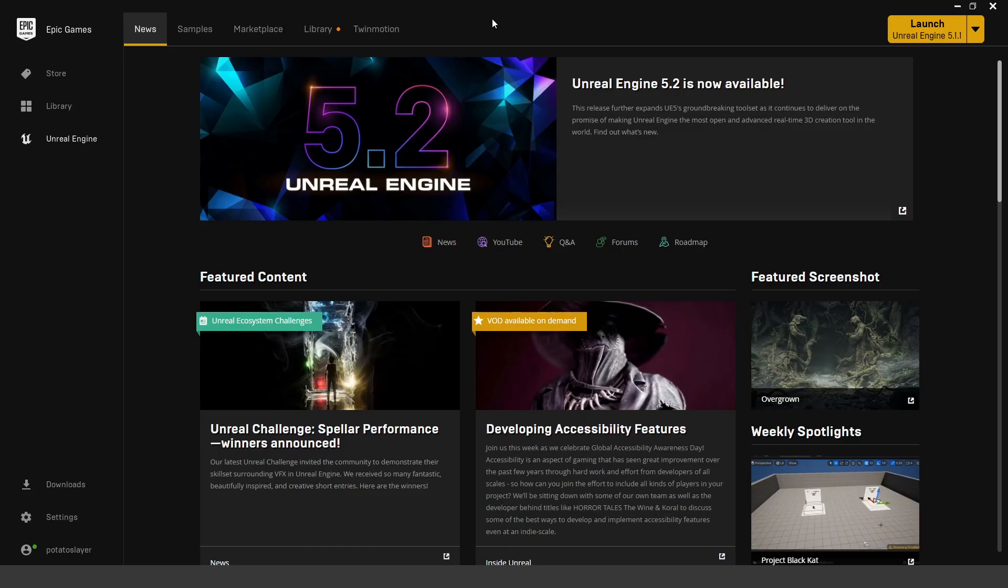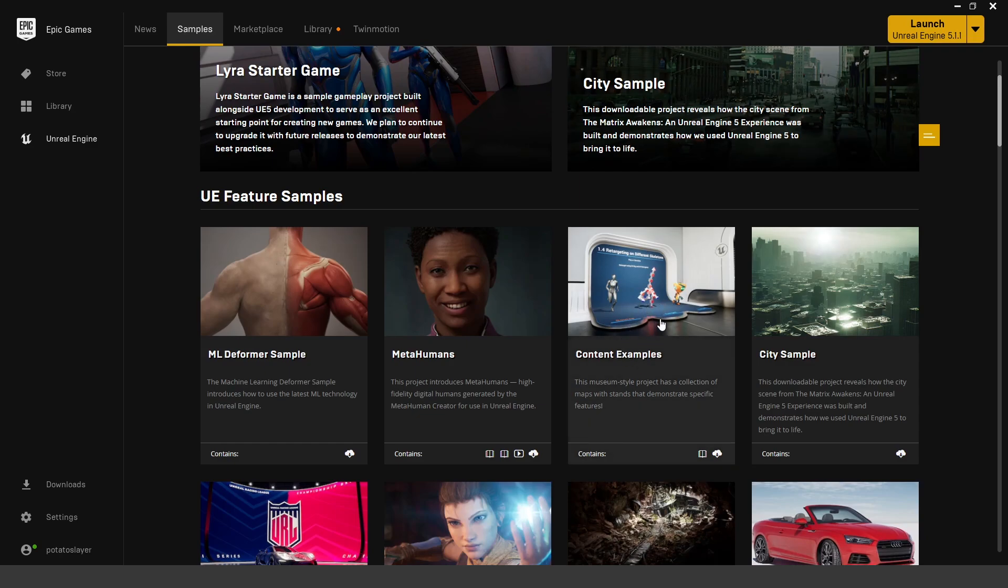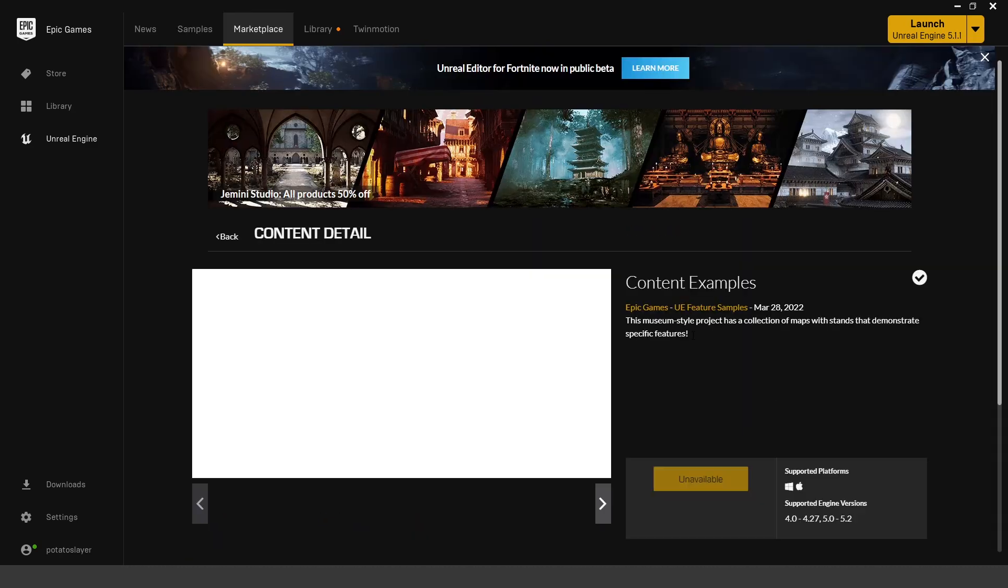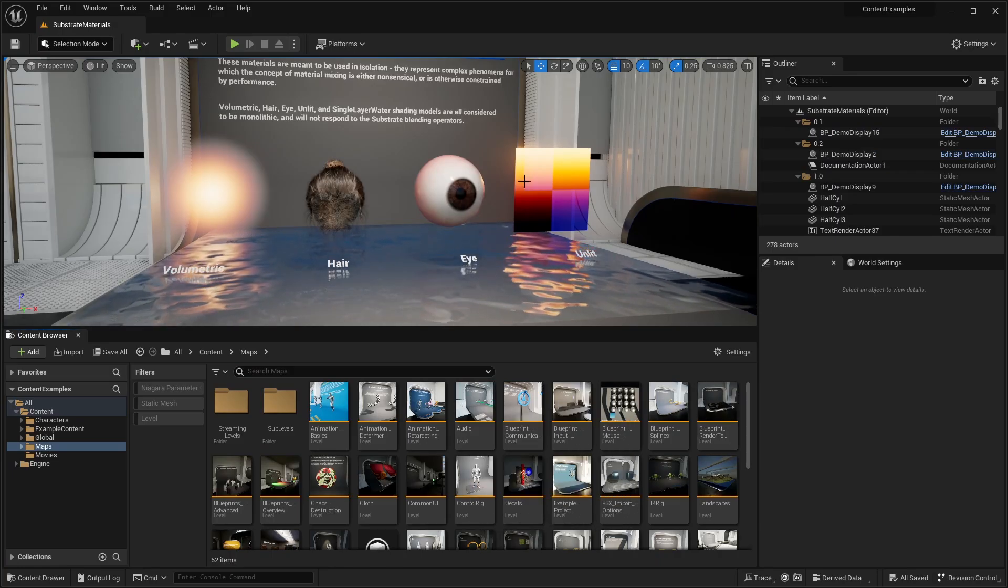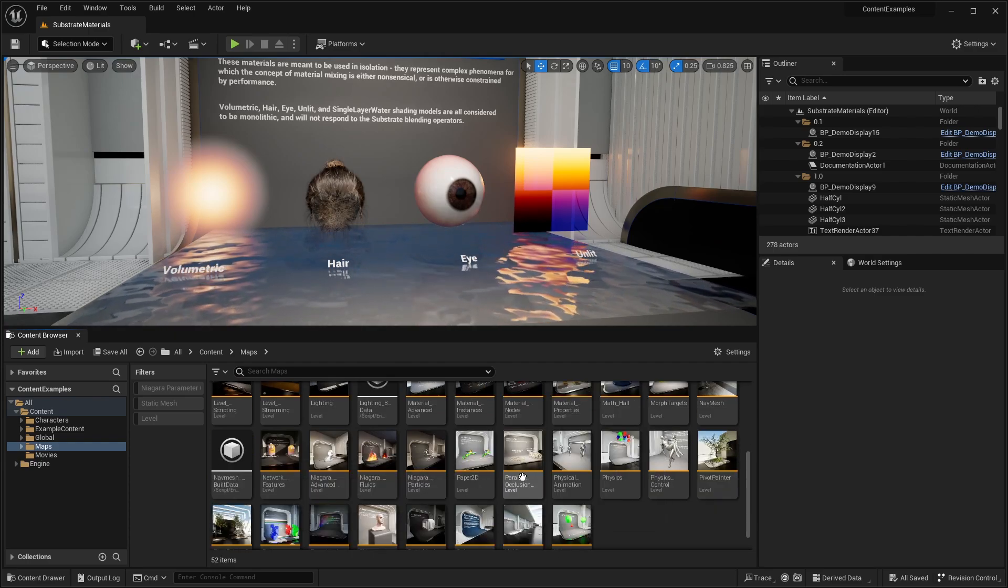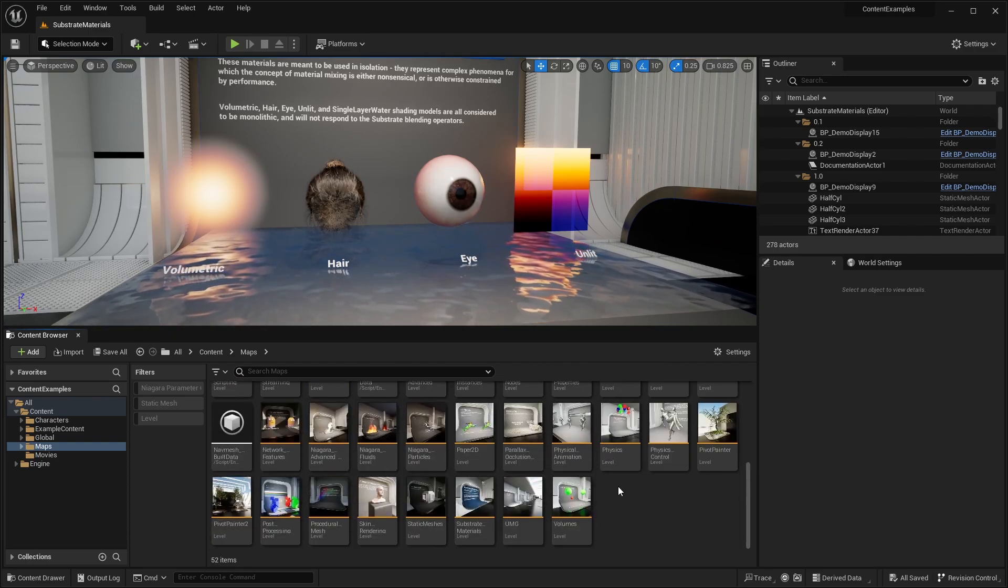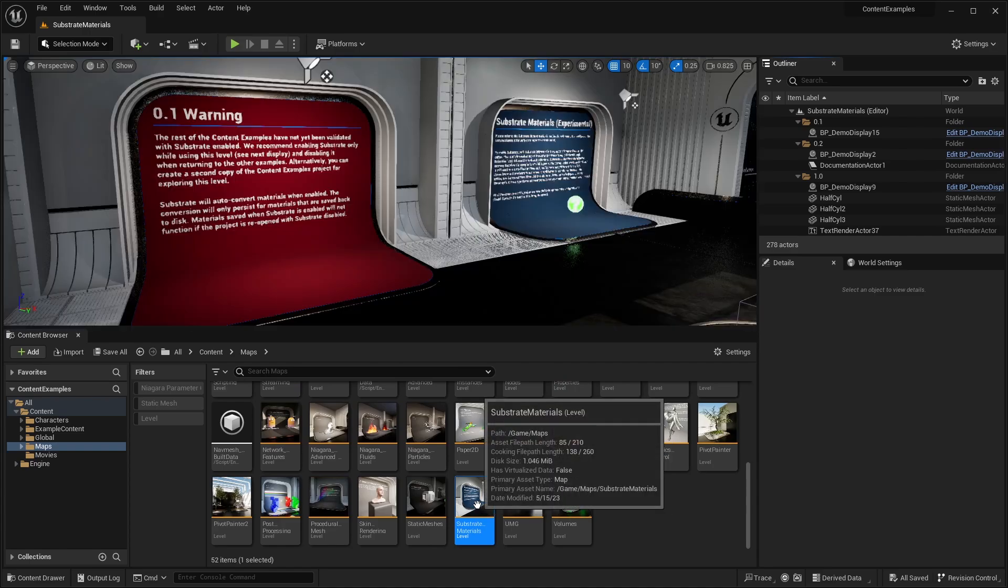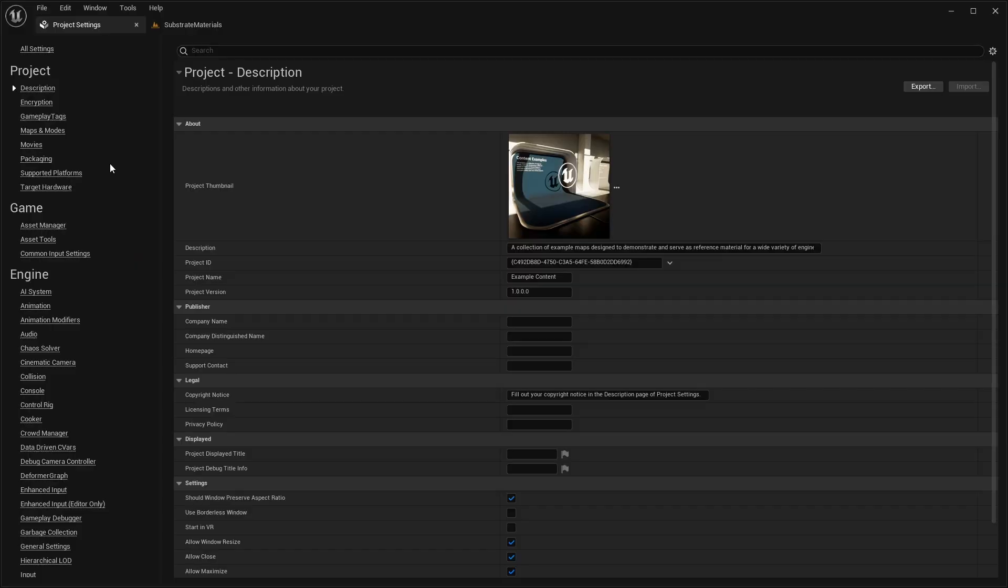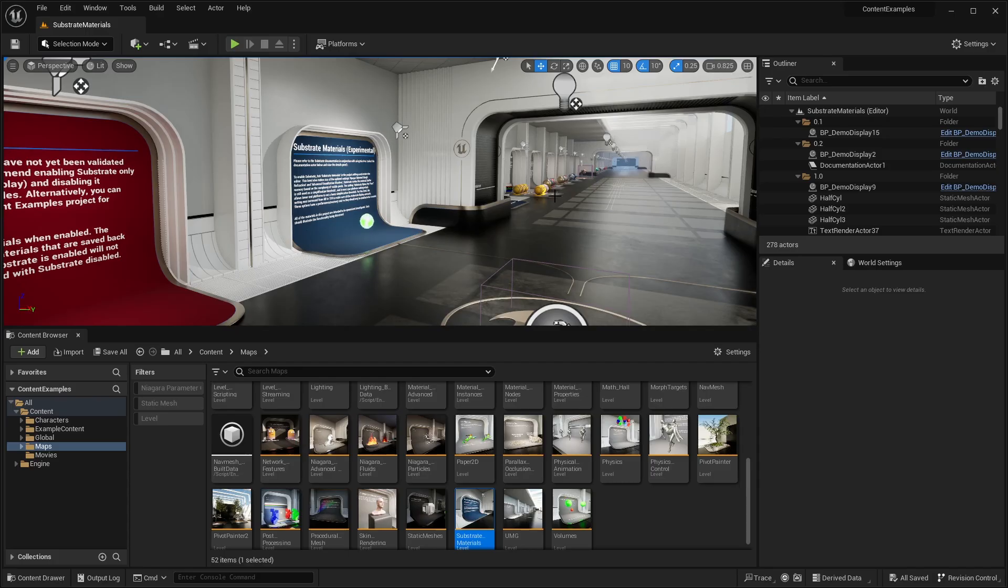By the way, you can also check out this same project and download it for free. All you have to do is head over to the samples on the Epic Games Launcher. On the content examples, just click on that and click create project for Unreal Engine 5.2. Once you open up the project, you'll have all the different maps that have all the different content examples. You want to open up the substrate materials map. You'll also want to go to your project settings, search for substrate, and enable substrate materials because by default it is not enabled. Otherwise, all the materials in here are just going to look black. Make sure you enable substrate in the project settings and restart your project.